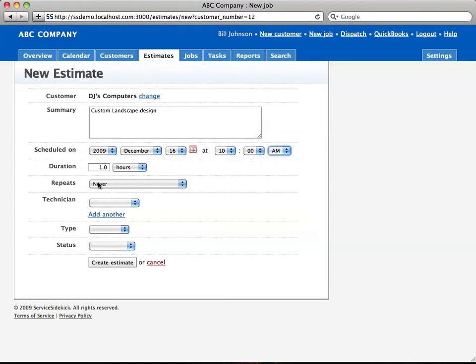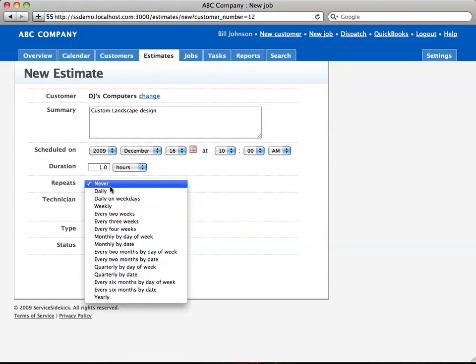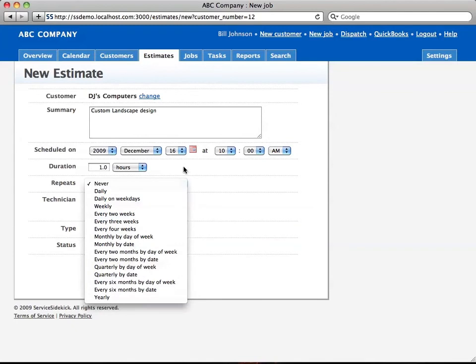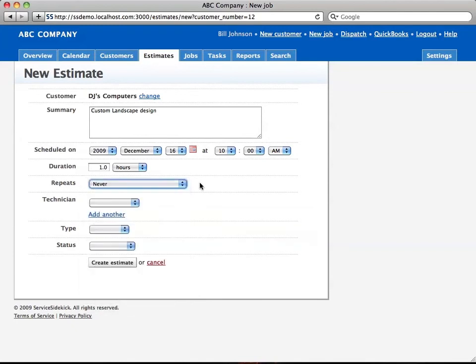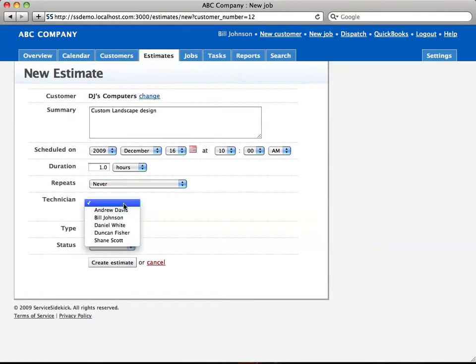If it repeats, you can also enter in when it repeats, just like you can on a job. You can also enter in the duration as you can on a job, and then we're going to select a technician.